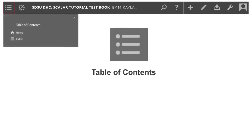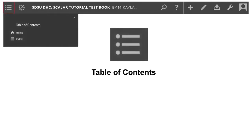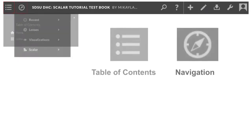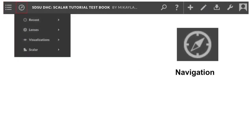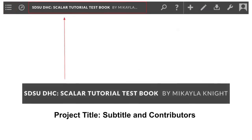Starting from the left, we have your table of contents, which for now will just have the options for home and index. This compass icon for navigation, which includes links to recently opened pages, lenses, visualizations, and information about Scalar, including their user's guides and more sample projects. Next, you will see your title and the names of contributing authors.